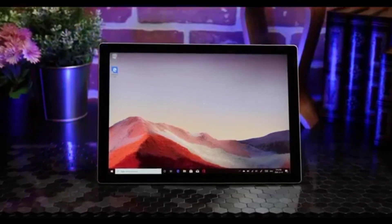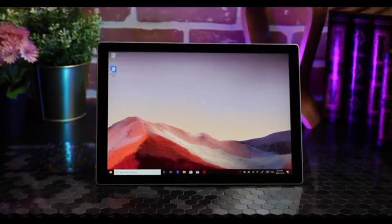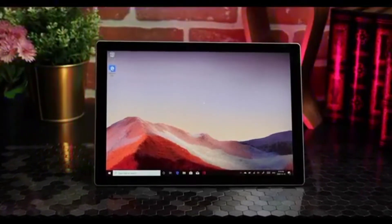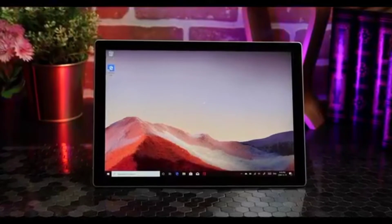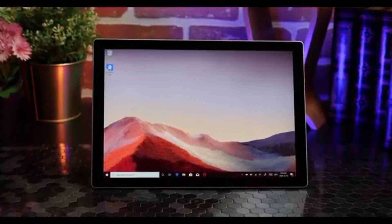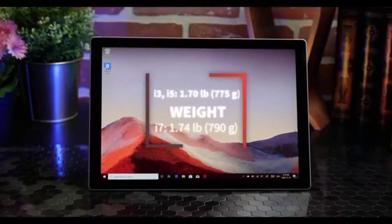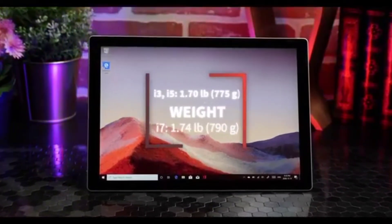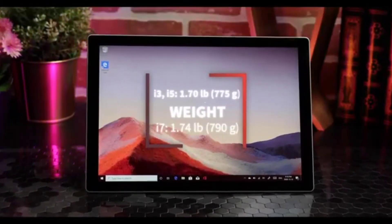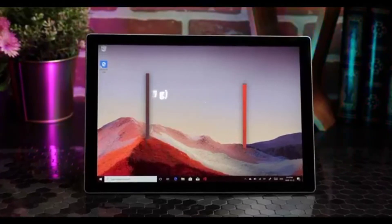There's no denying the sheer versatility of the Surface Pro 7. It's a really cool device. It's just over one pound, and it's easily one of the most portable, fully-fledged PCs out there.